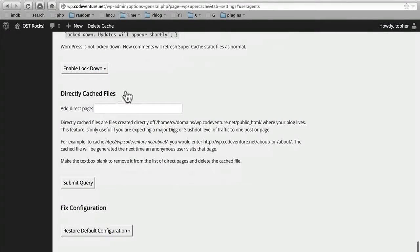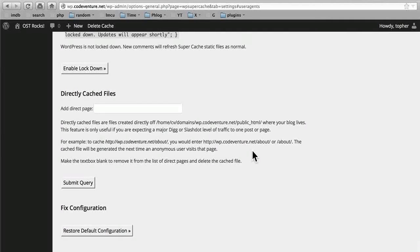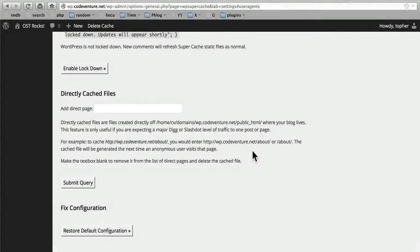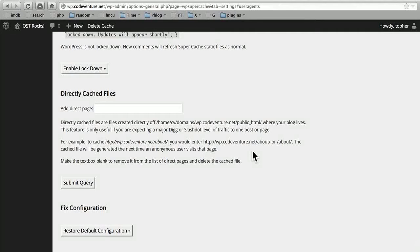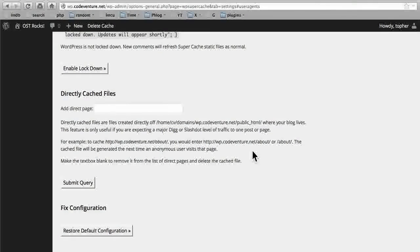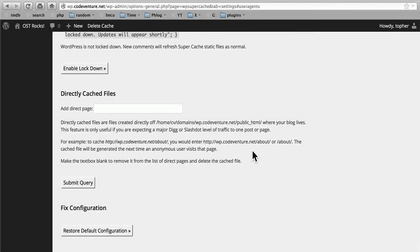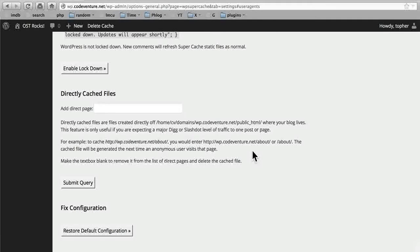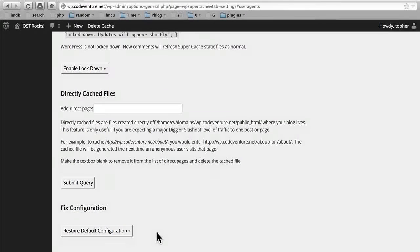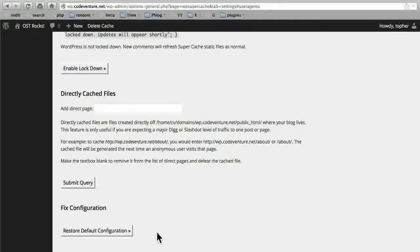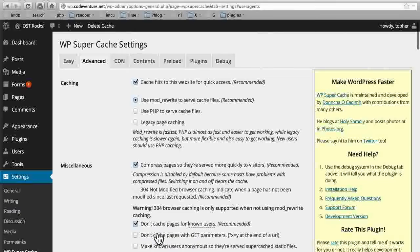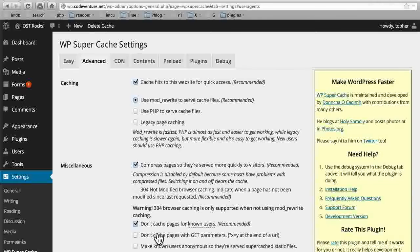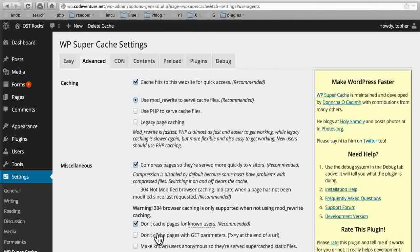Then we have a section here called directly cached files. Let's say you upload an HTML file that you built in Windows Notepad, not related to WordPress whatsoever. You could enter its file name in this field right here and submit query and it would start caching that page, even though it's not part of WordPress. I've never used this either, but it's nice to know that it's there. And at the bottom is fixed configuration. If you screw things up so bad that you don't even know what you're doing anymore, click this big button at the bottom and you will start over. That's it for the advanced settings. The settings that I've provided in here are the default ones that I prefer. Sometimes I set garbage collection much higher on a slow moving site, but that's about it. We'll take a look at the rest of the tabs in another video.